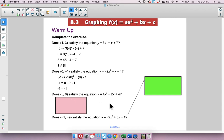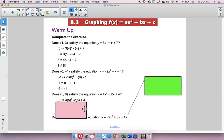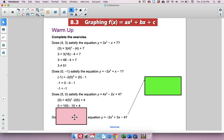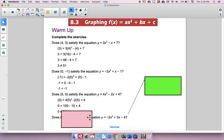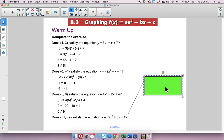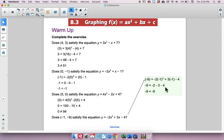Try the third one: does (5, 0) satisfy this equation? If you plug in 0 and 5, we get 5 squared is 25 times 4 is 100, minus 10, then plus 4. That does not equal 0, so the answer is no. For the fourth one, negative 1 squared is 1 times negative 2 is negative 2; 3 times negative 1 is negative 3; bring down negative 4. Those combine to give us negative 9, so it does satisfy the equation.